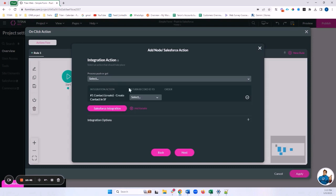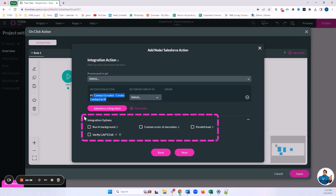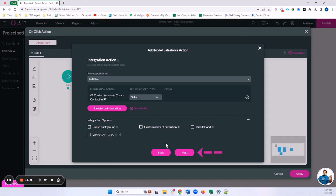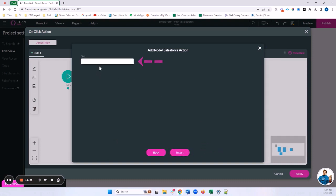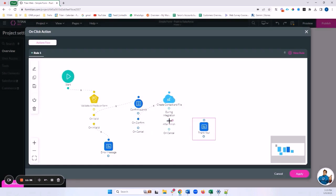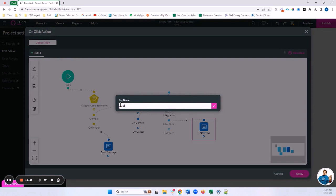Before the thank you message I'll add a Salesforce Action by clicking the pink plus. From the dropdown I'll select my Contact Create push. We don't see the file push listed because it's nested under the contact push and will run automatically in sequence after it. We have options to return the record ID to a variable, run in the background, set a custom execution order, run parallel loads, or require a CAPTCHA for security. I'll click Next, name it 'Create Contact and File', insert it, and set After Finish to show the thank you message. I'll click Apply and name the rule 'Create Contact and File'.